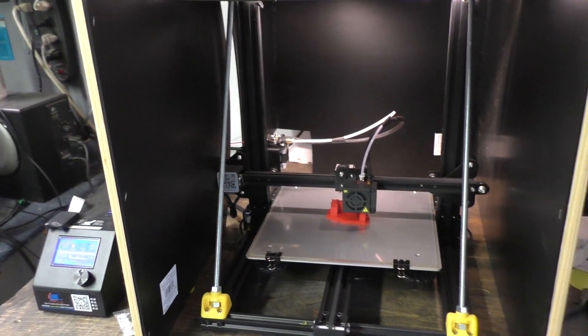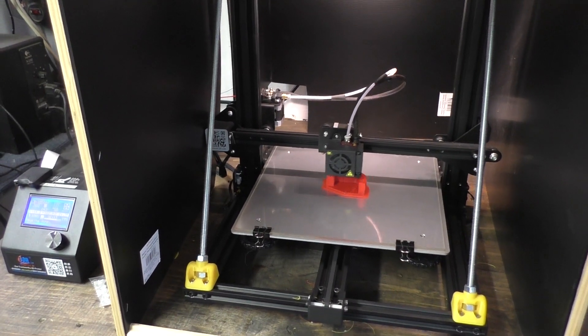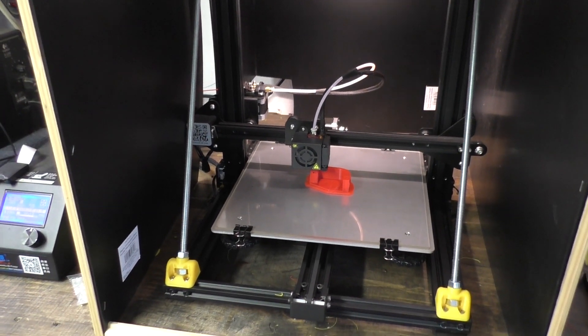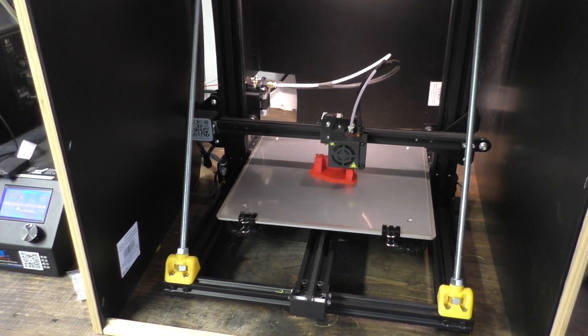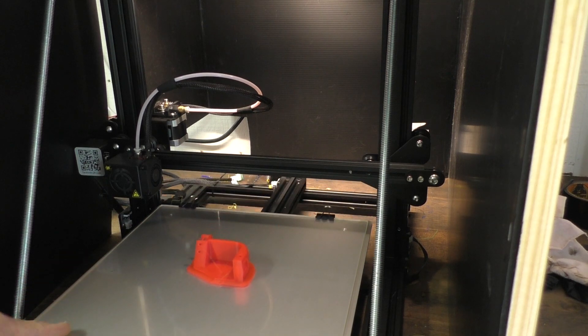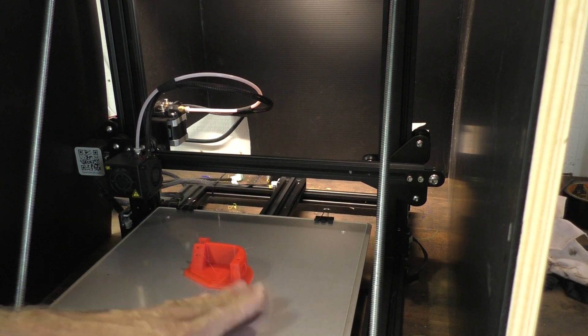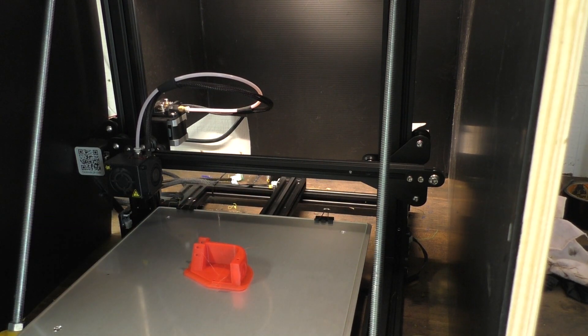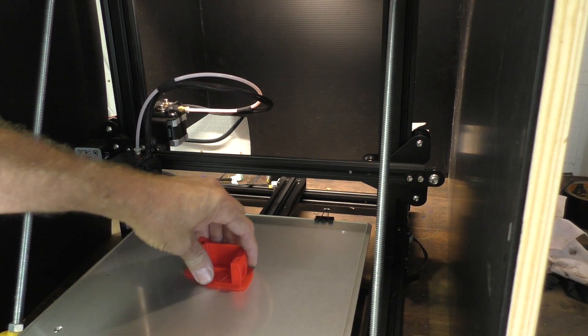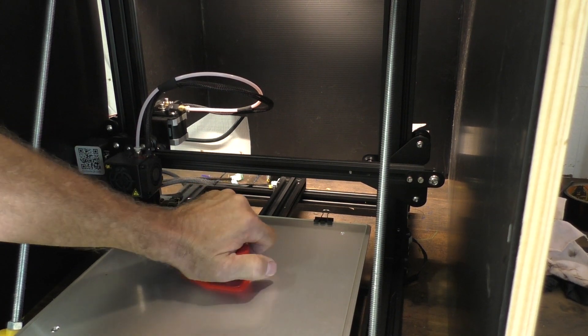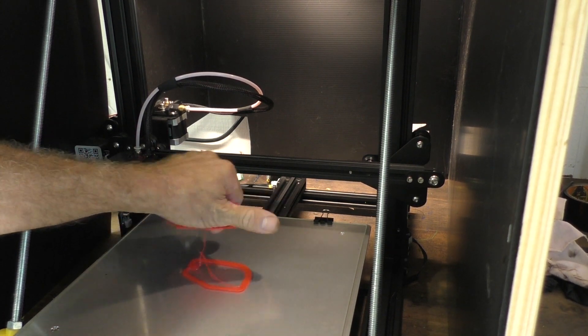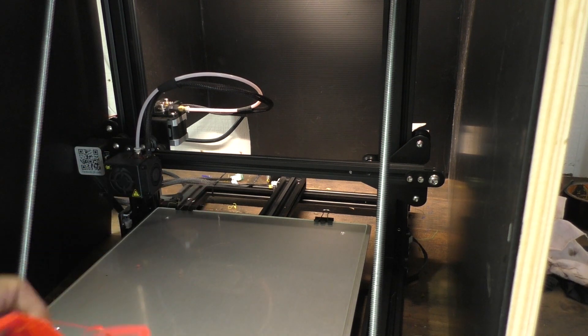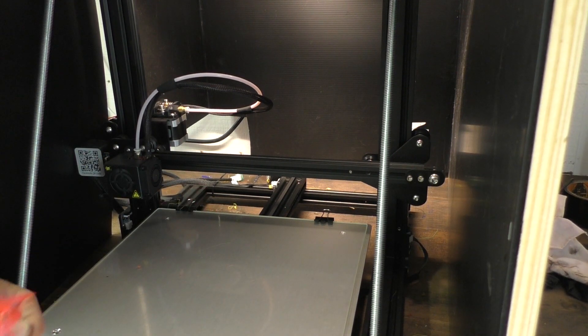Let's take a look at the print bed and how I prep it for printing. So this print is done, it's still a little warm. 64 degrees it shows so it's probably not going to pull off the bed. Oh, it did. That's what I love about glass, it just pops right off as it cools down.